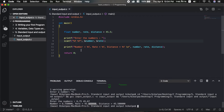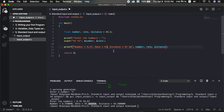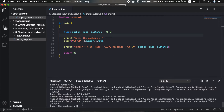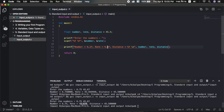To control decimal places in the output, we use format specifiers like %.2f (2 decimal places) or %.3f (3 decimal places). For example, number = %.2f will display 2 decimal places, and rate = %.3f will display 3 decimal places. After applying these, the output rounds off correctly: number is 6.75, rate is 45.670, and distance is 45.500.